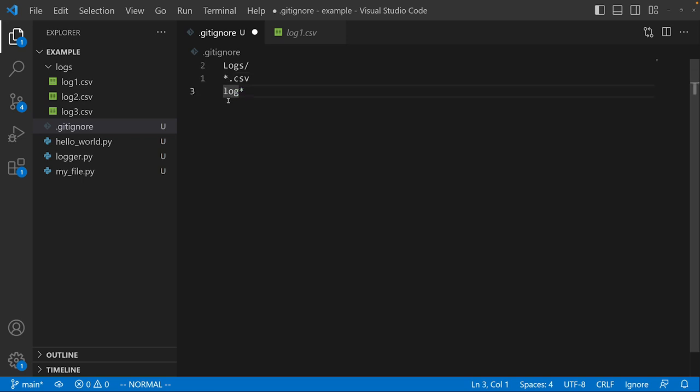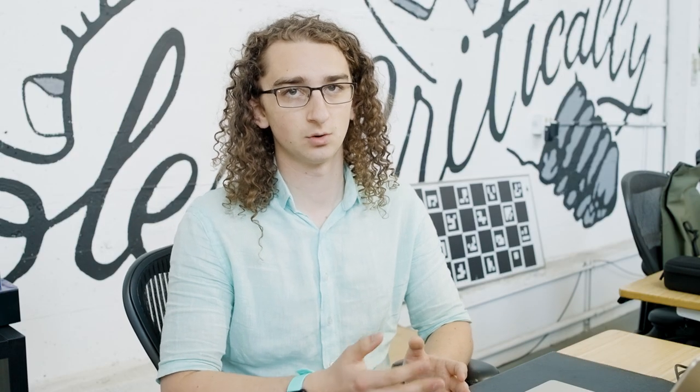The other one I have here is log star. And what this is going to do is anything that starts with log is going to get matched and therefore ignored. It doesn't care about the 1, 2, 3, .csv, whatever. It's just going to ignore anything that starts with log.